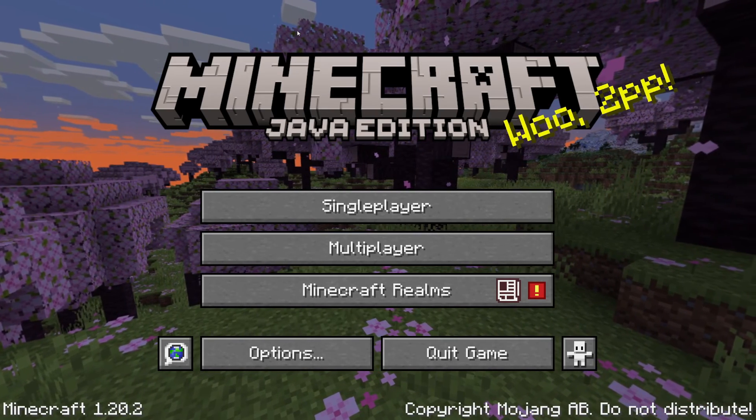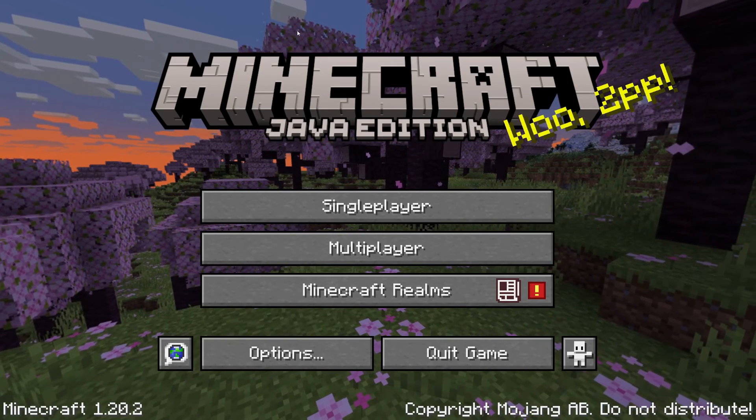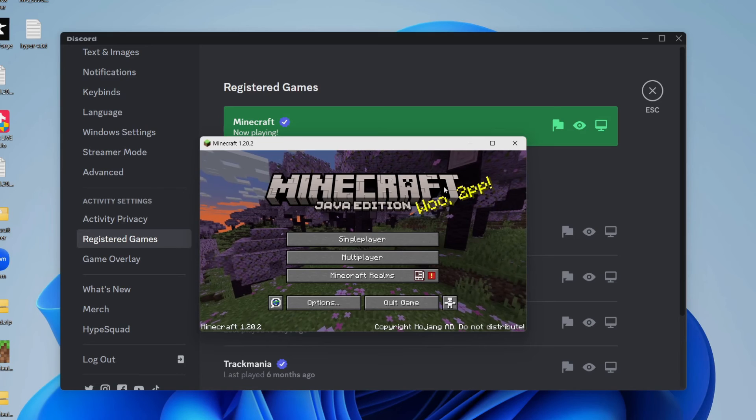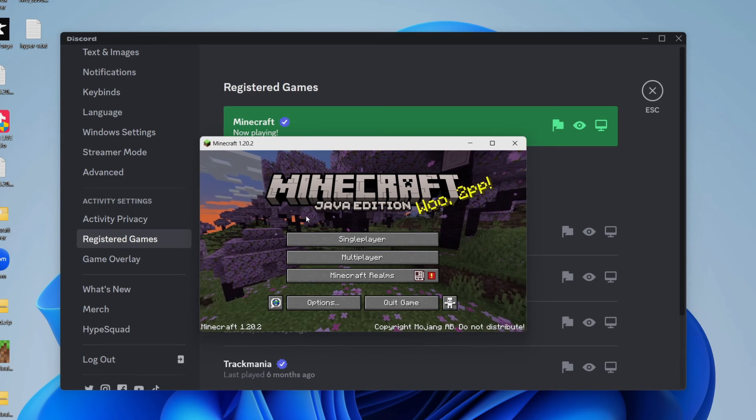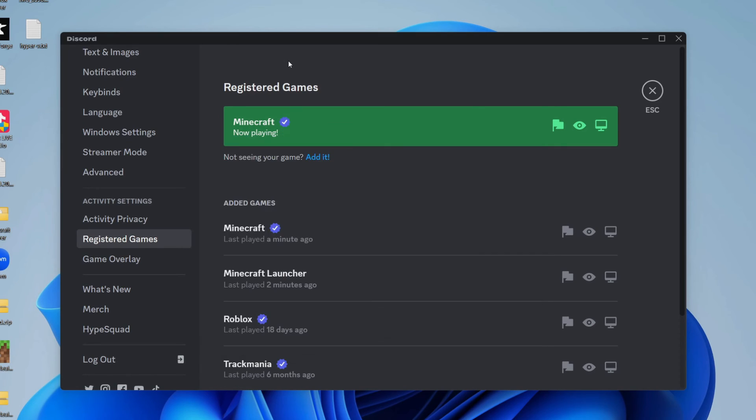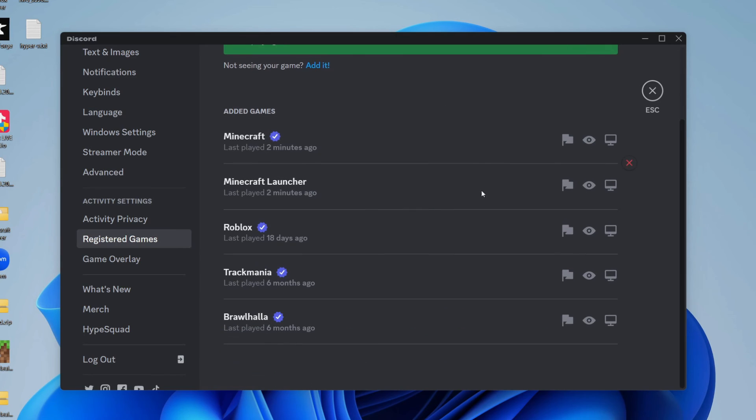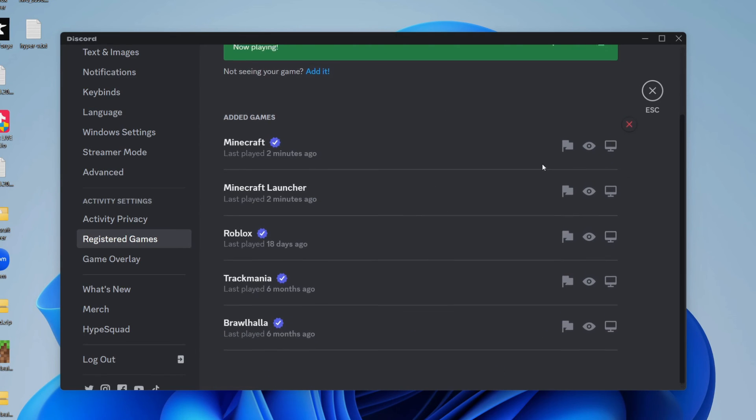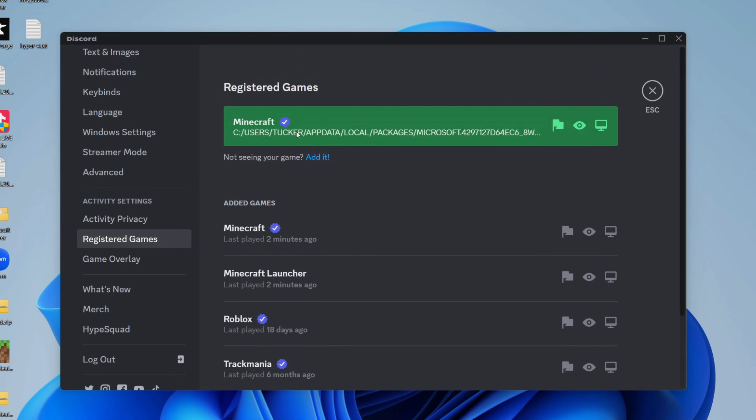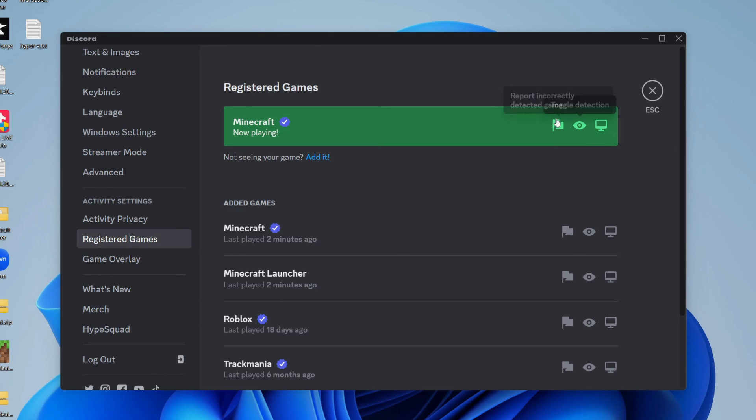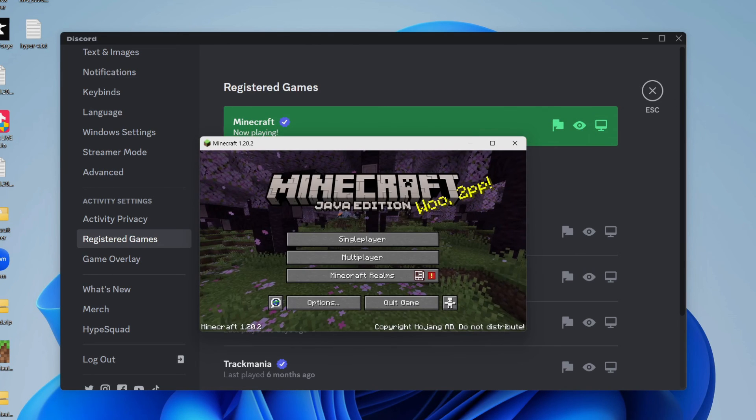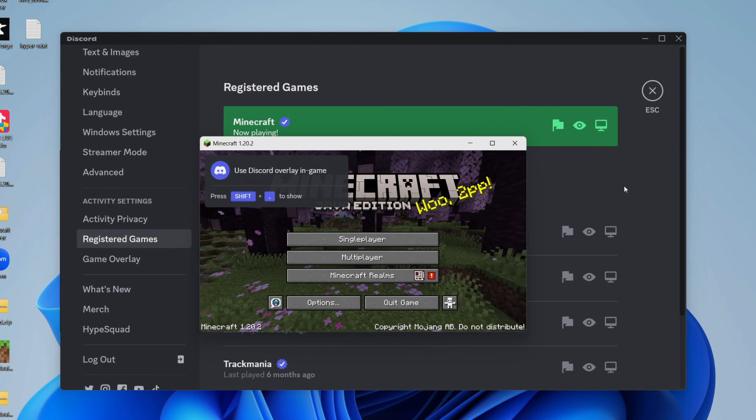If this doesn't seem to be working, there's something you should check in Discord. Keep the game open and then come back to Discord settings and registered games. Just make sure that the game you're currently playing has got the toggle enabled. Because sometimes you may have enabled to add games, but then it's not appearing up here. So just make sure that the toggle overlay is enabled just like that. And then it should be working in your game.